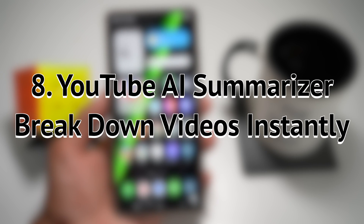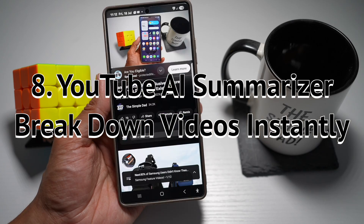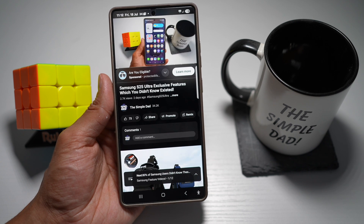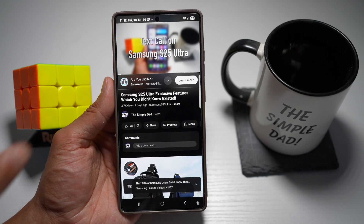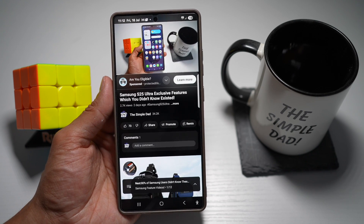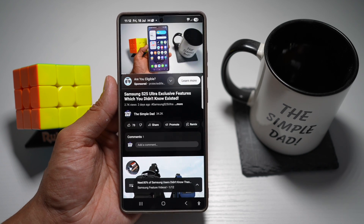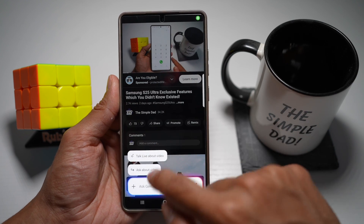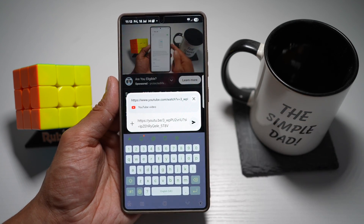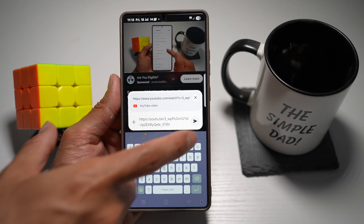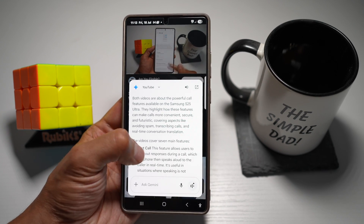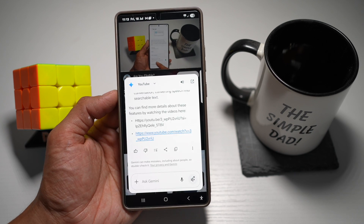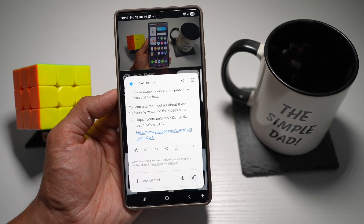Your eighth feature is the YouTube AI Summarizer — break down videos instantly without watching them. While watching YouTube, tap the AI icon or paste the link into Google Assistant. AI will summarize the entire video, even translating it into another language. Here I'm watching one of my videos and want to extract all key information. Tap share, then copy link. Open the Google Gemini app, paste the link, and tap ask about the video. Google Gemini will go to that video and extract all the key information. It's great for students, professionals, or anyone short on time.